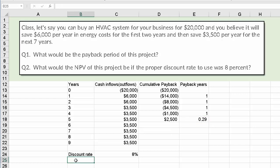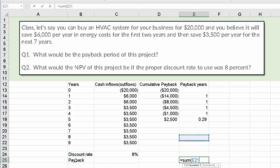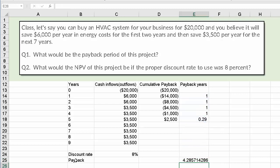To calculate the payback, I just sum all those years, and in this instance the payback is 4.3 years. That's how you calculate cumulative payback when the cash inflows vary.